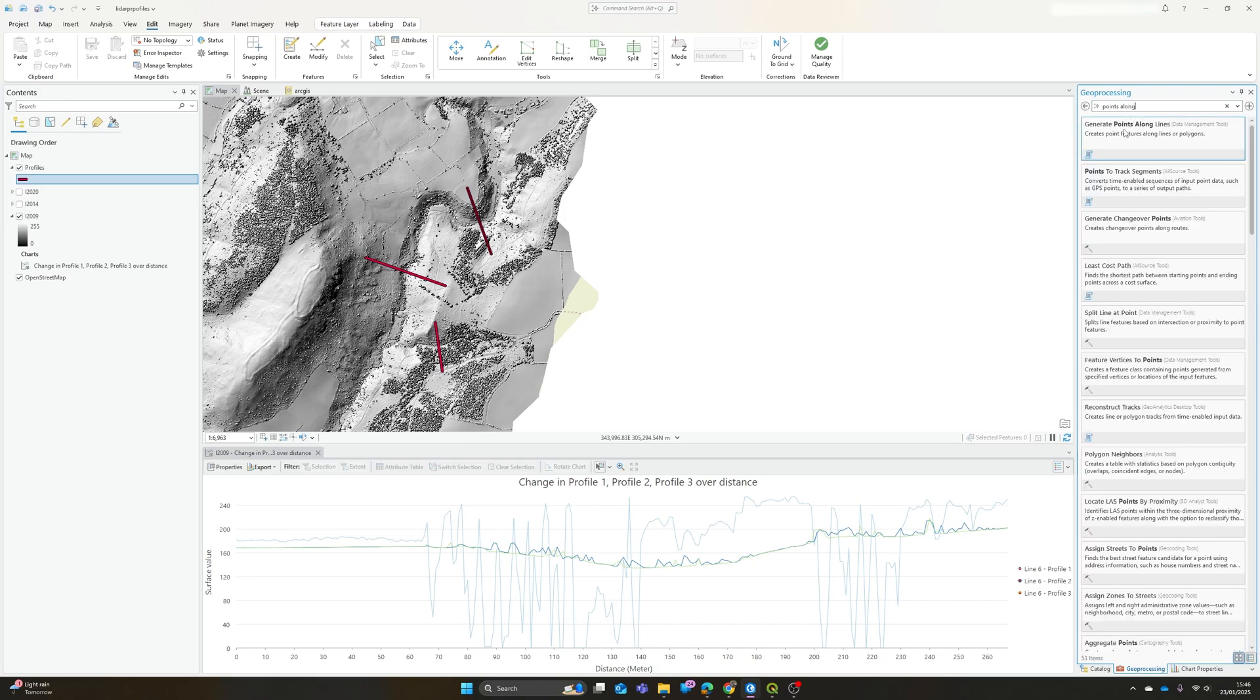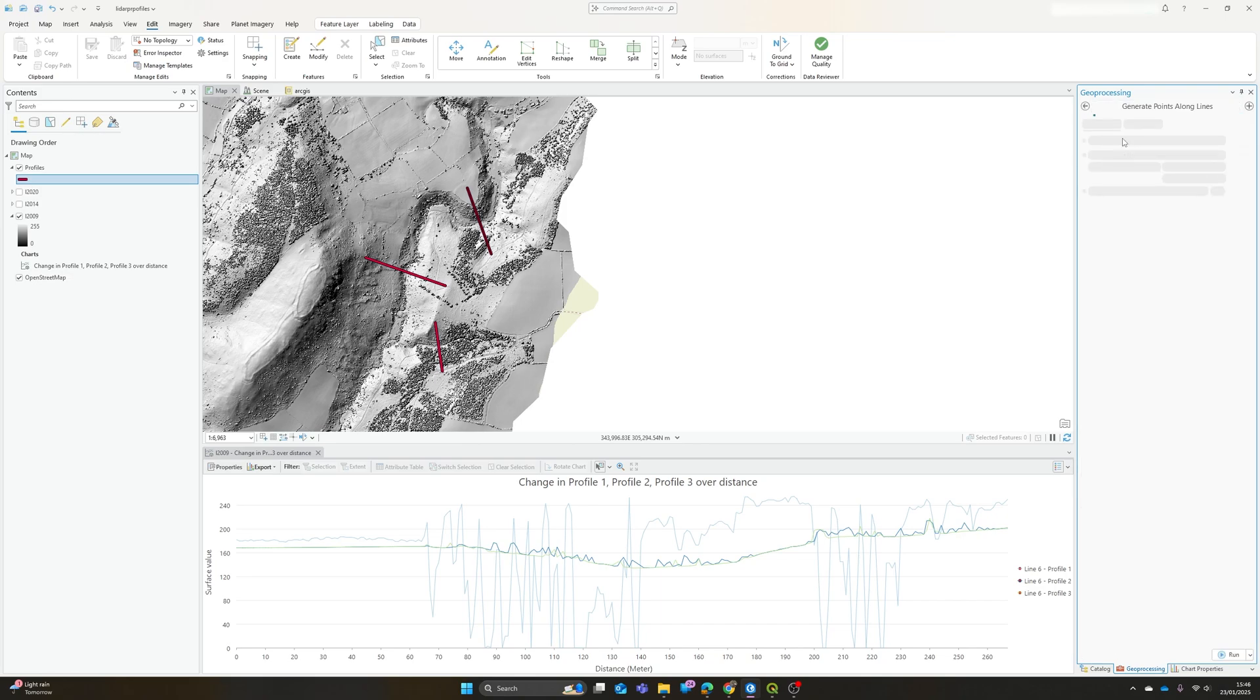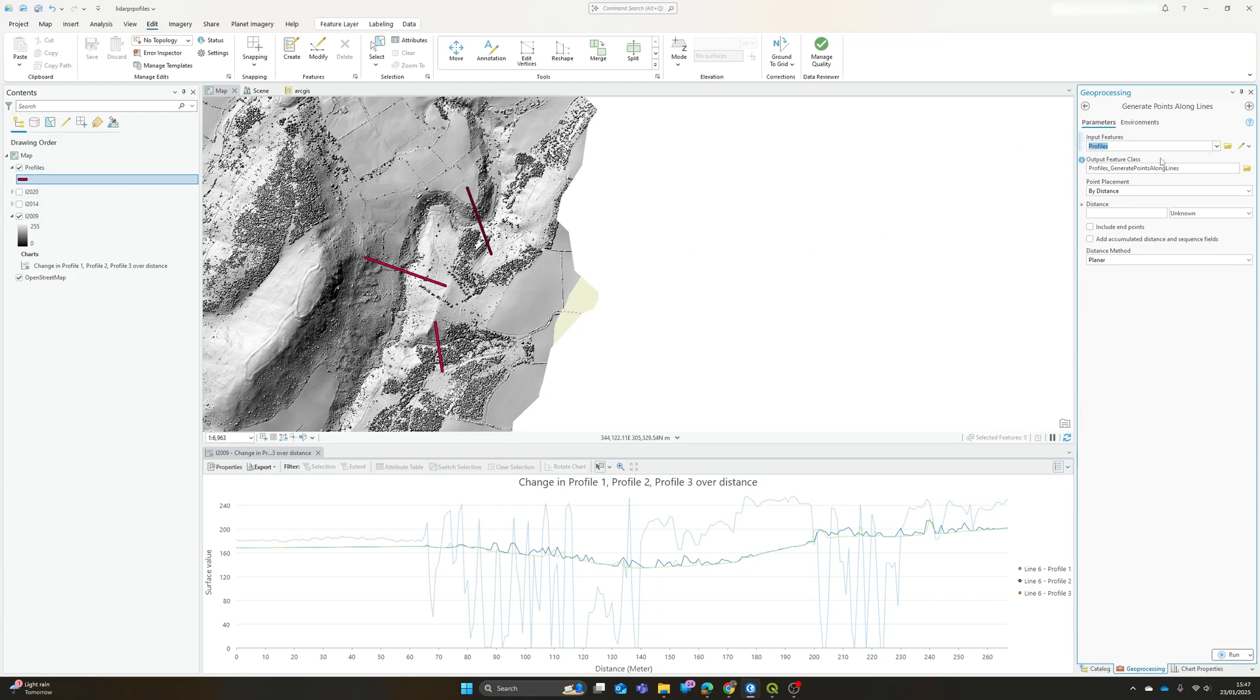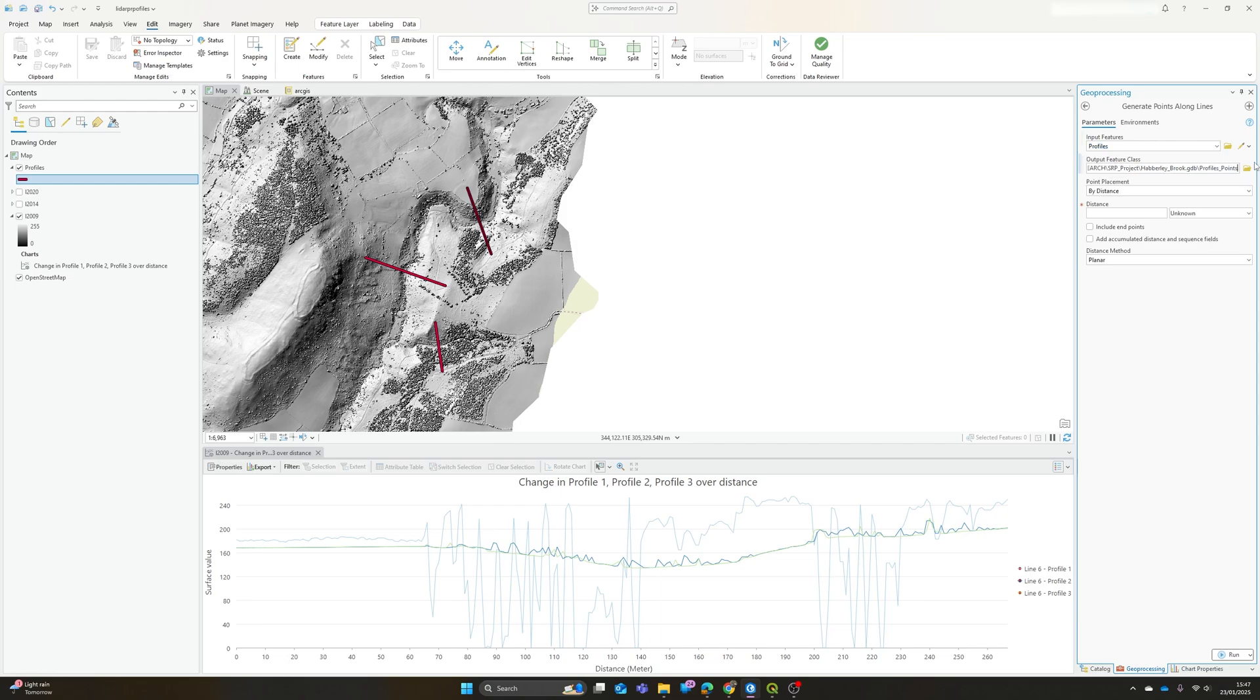...generate points along lines tool. What this allows us to do is create a series of points at fixed intervals along each of these lines. So my input features is my lines layer, output feature class, we can name whatever we like, I might just call it profile points.